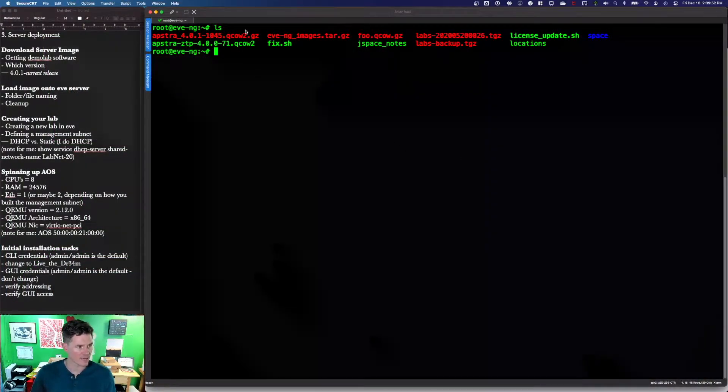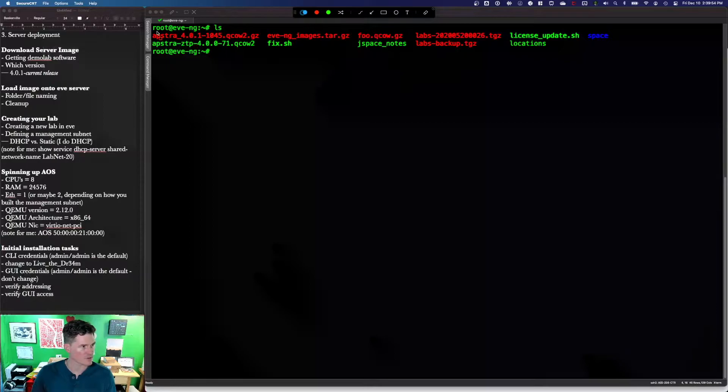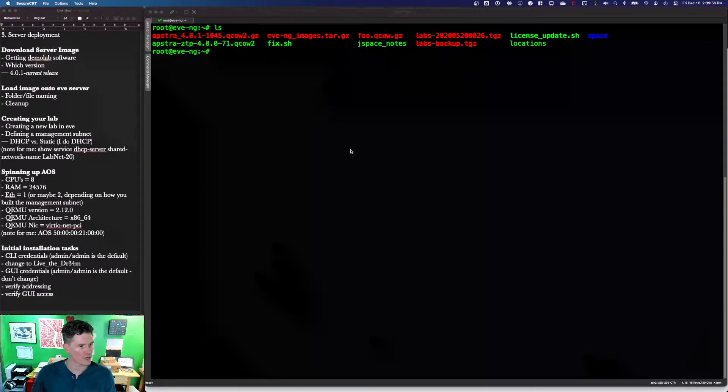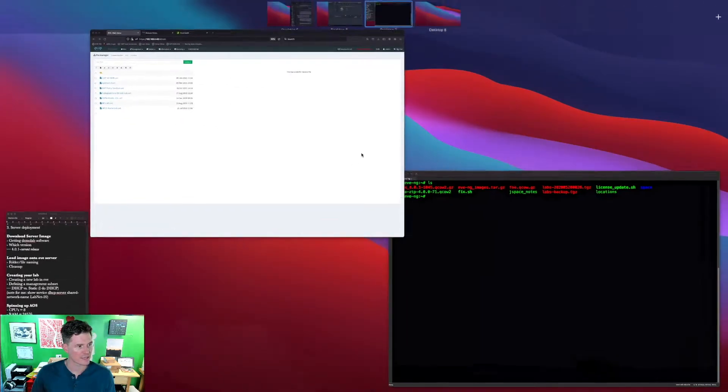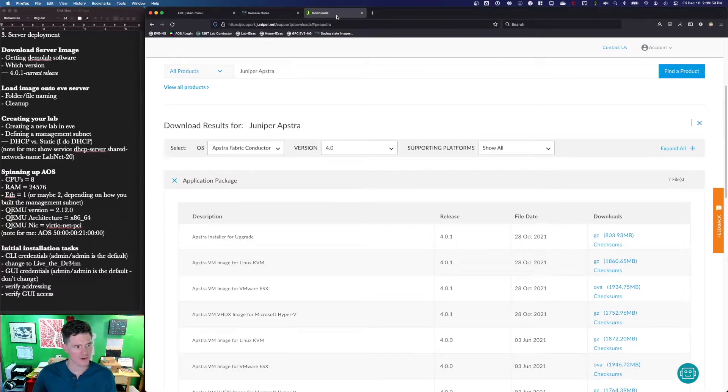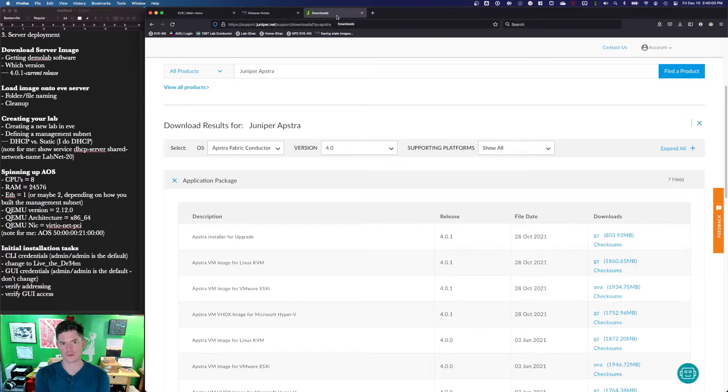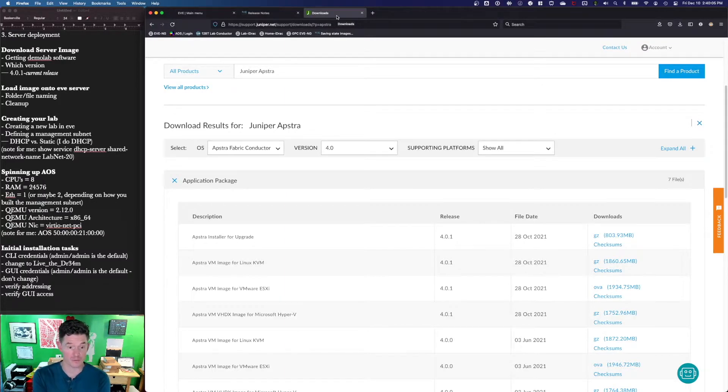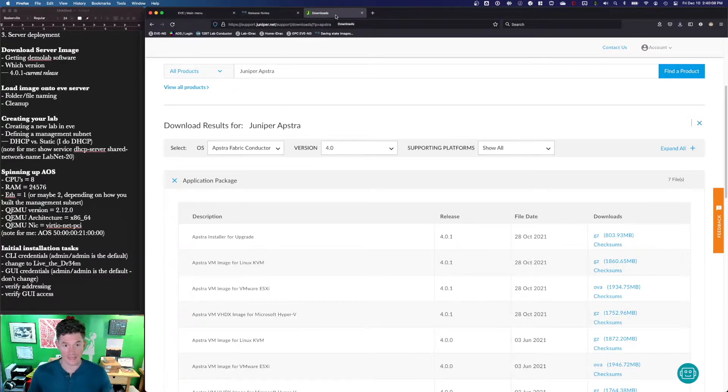I've already downloaded the Apstra version that I want. If you don't have an image already, you're going to either have to have an entitlement or you're going to have to talk to a partner or a friend at Juniper to get your hands on the file.